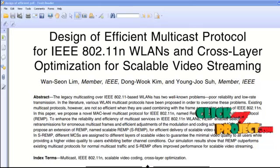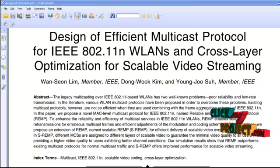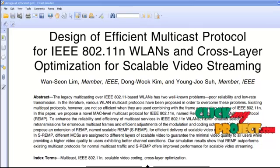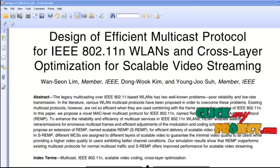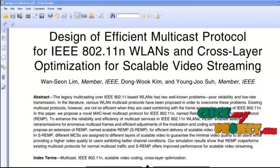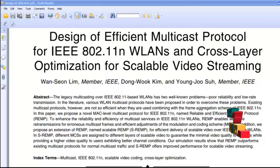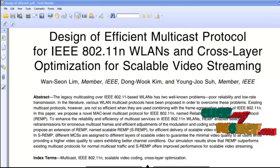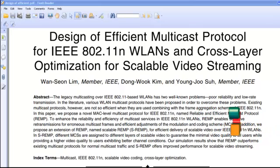Mobile computing is a human-to-computer interaction by which a computer is expected to be transported during normal usage. Mobile computing involves mobile communication, mobile hardware, and mobile software. It enables use of a computing device while being mobile and changing location. Portability is one aspect, allowing computing capability without a predefined location or network connection to publish or subscribe to information.